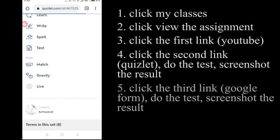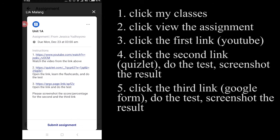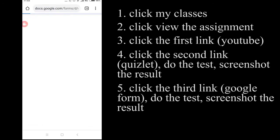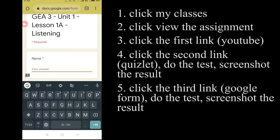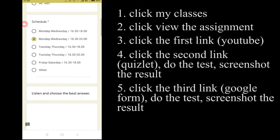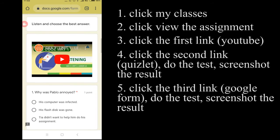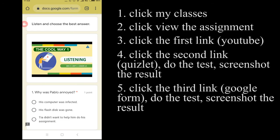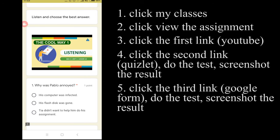And then for the last one, it's from Google Form. For this one, you have to open the link. You have to listen to the video there and then do the test.